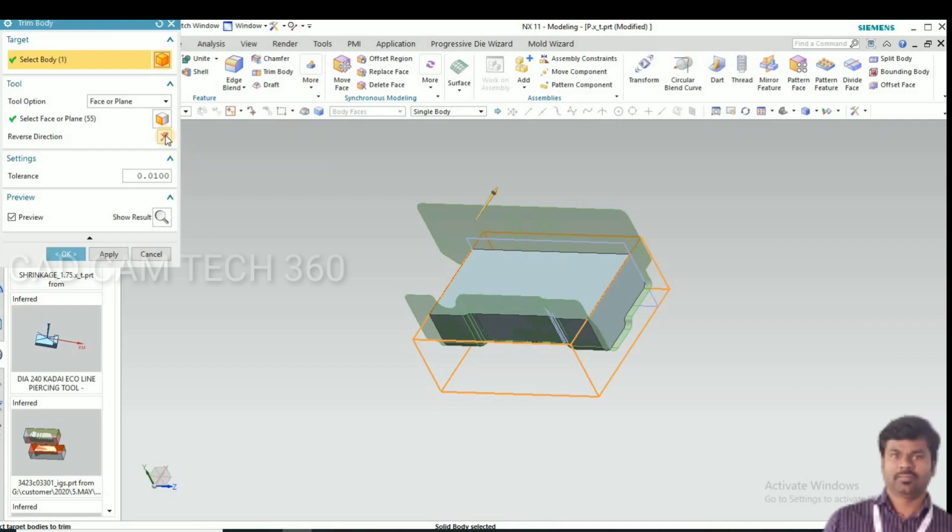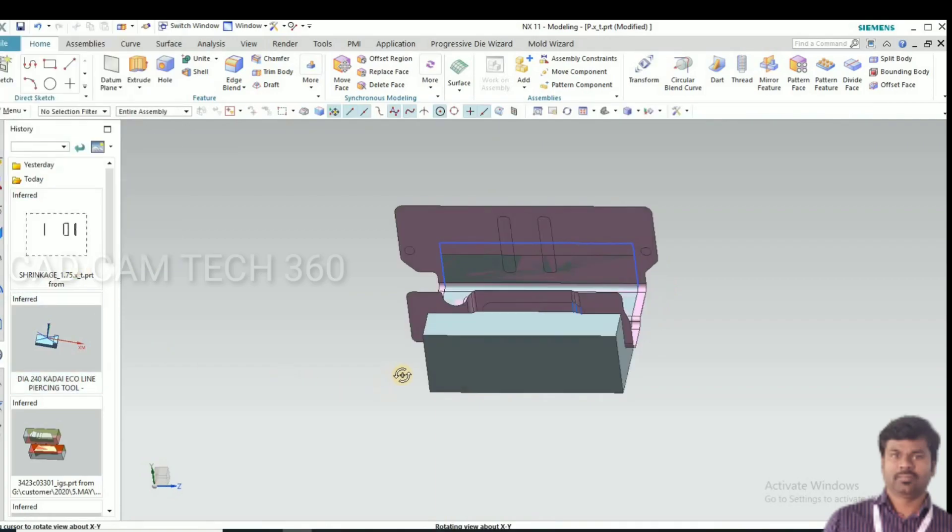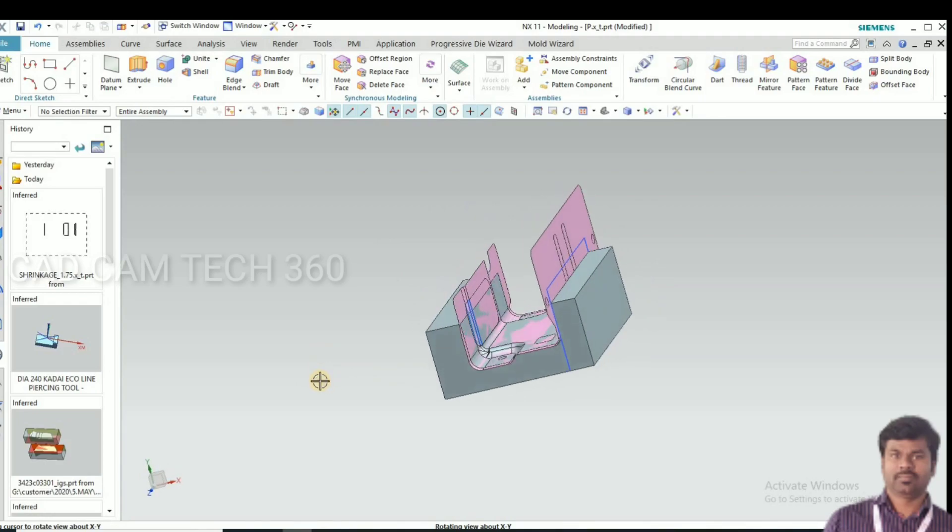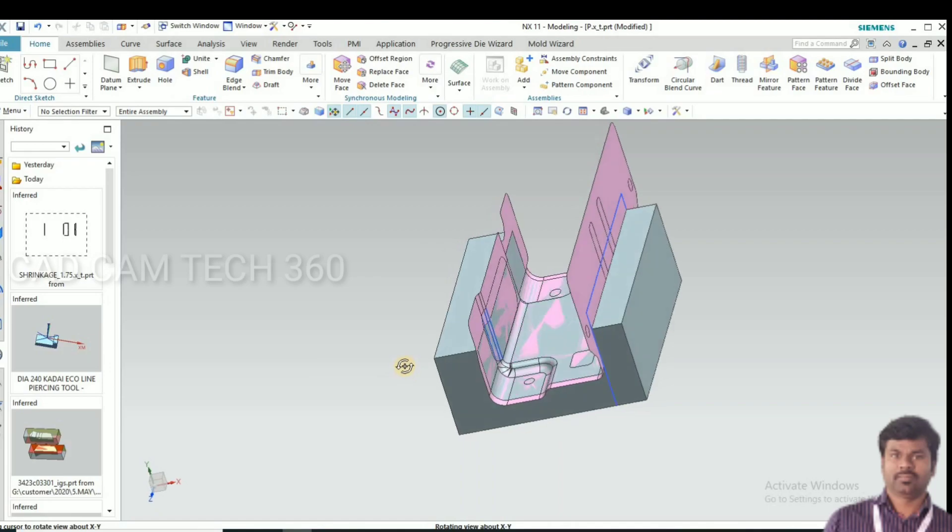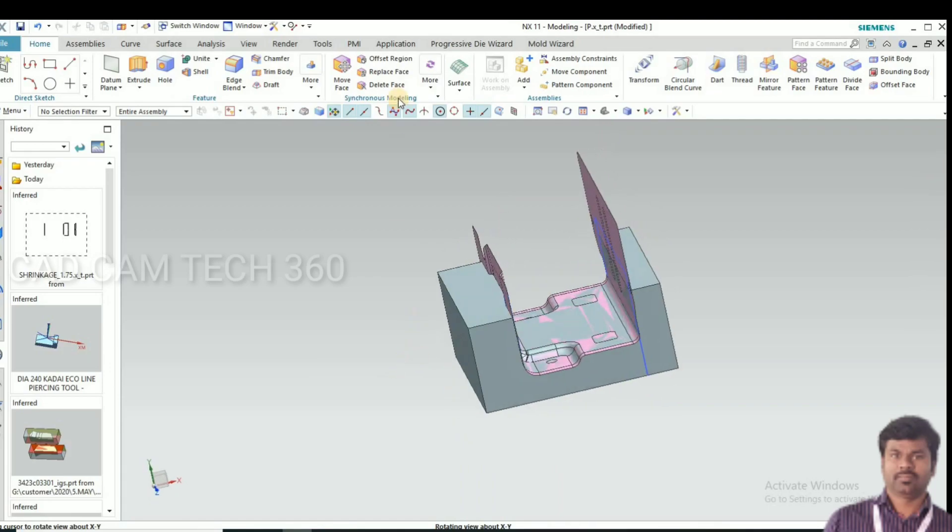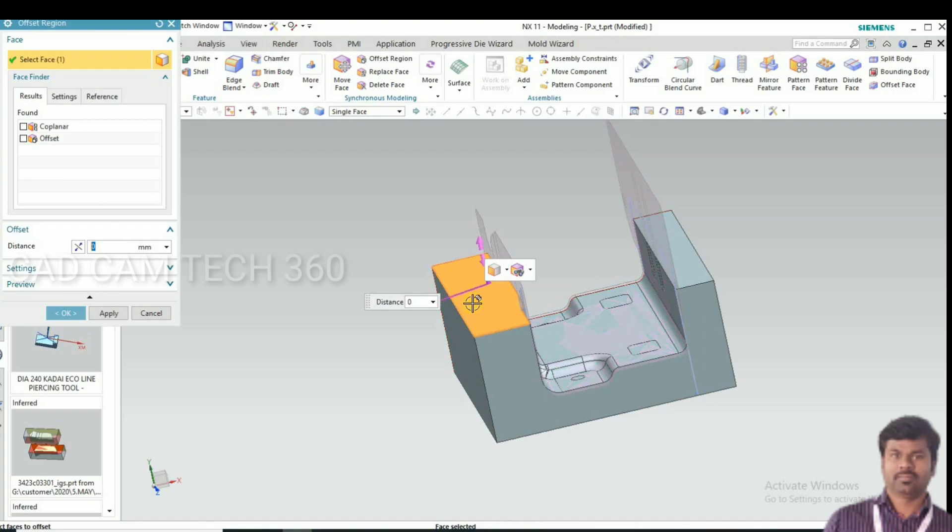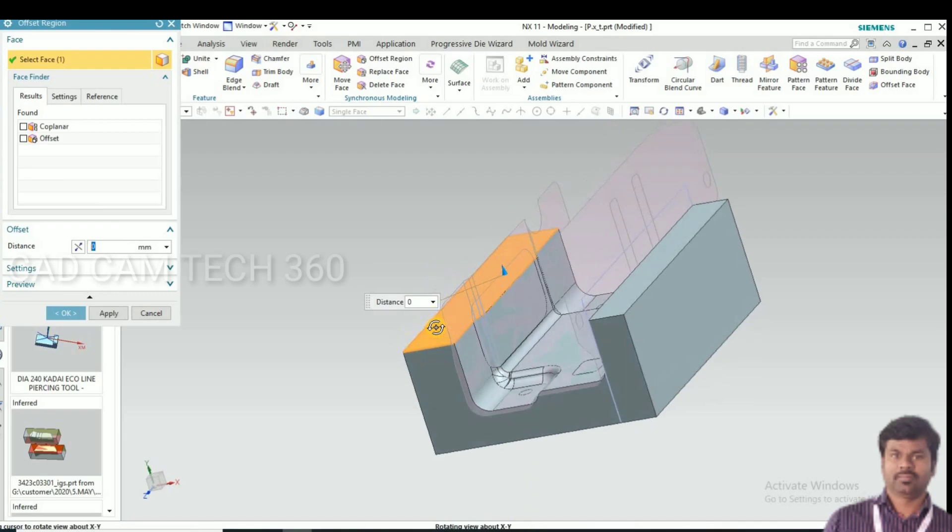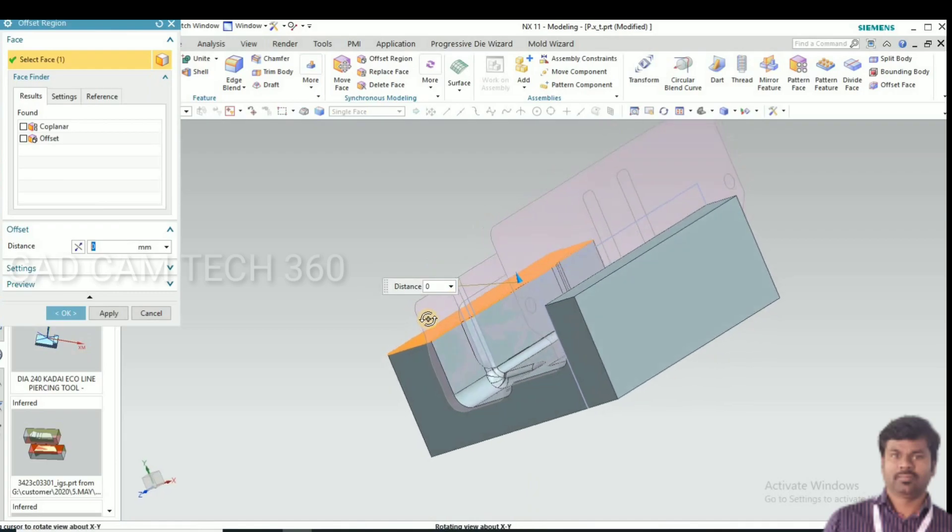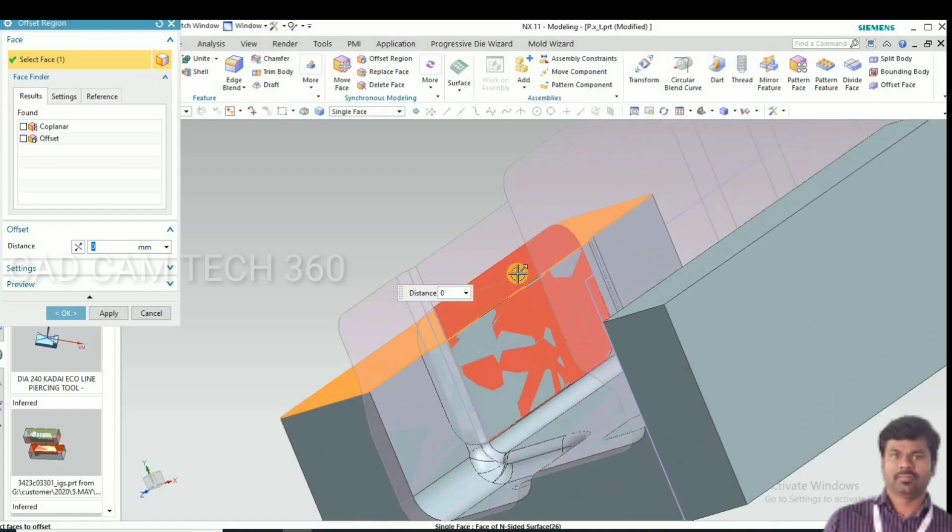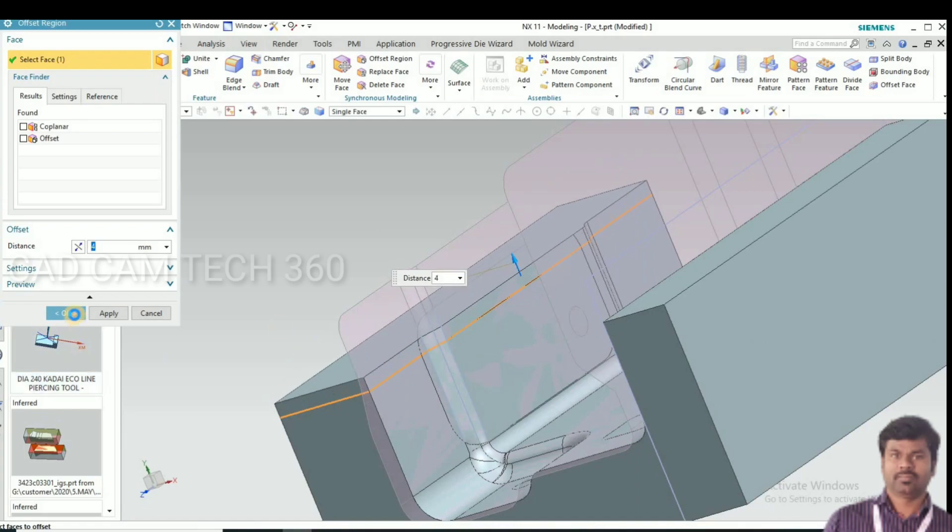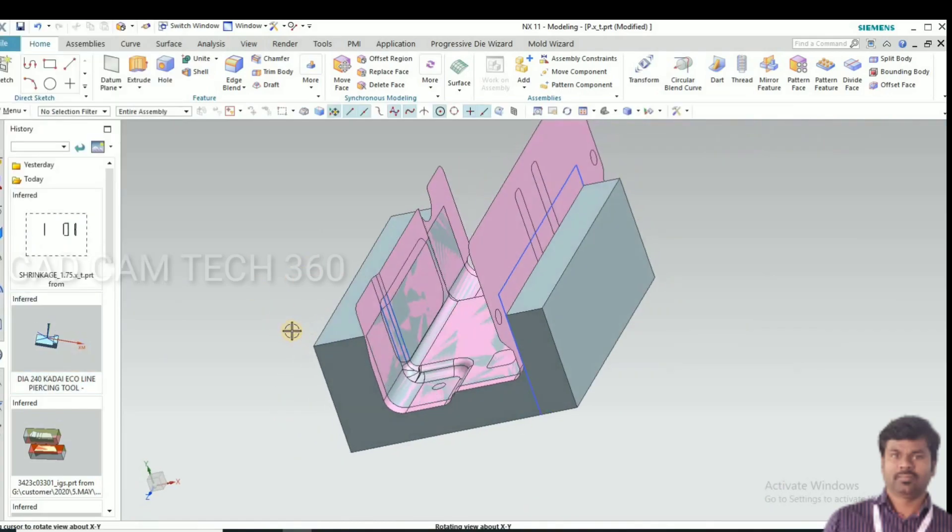Now trim body. We want the die side. I make a little bit more height.